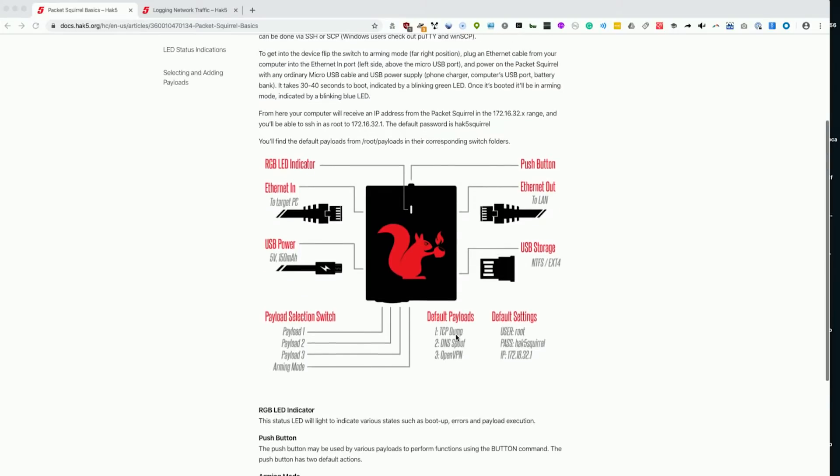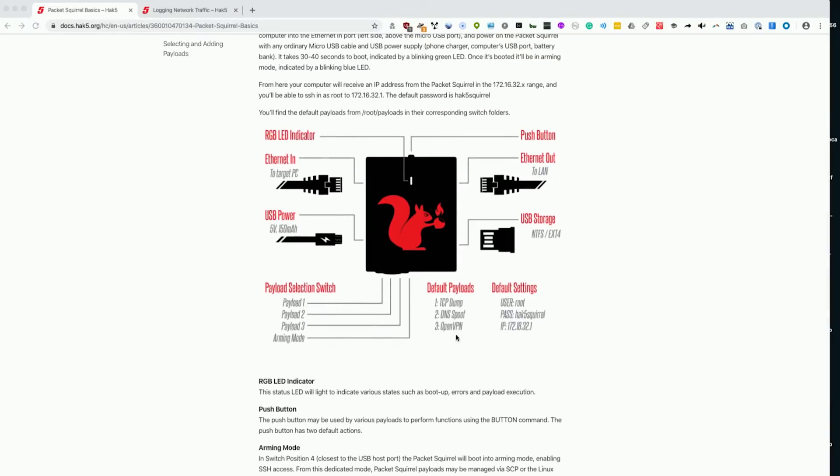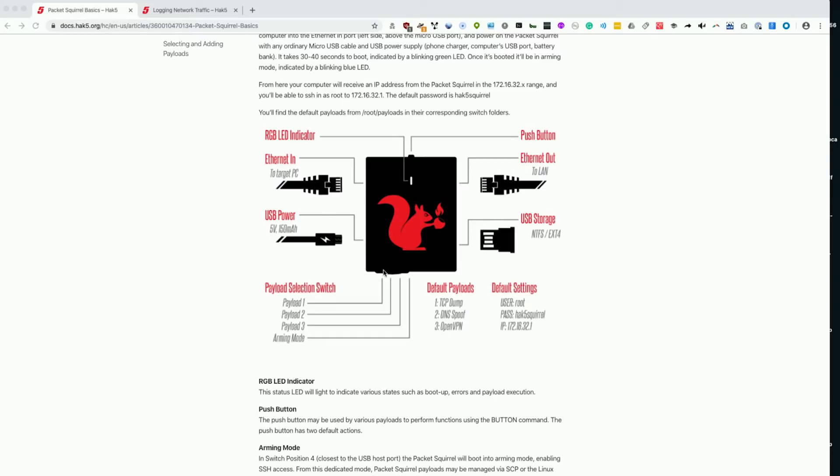First, we're going to need to set this up correctly. From this diagram, set the switch to arming mode, which means from the USB power port, pushing it all the way to the other side, so it's all the way over here.